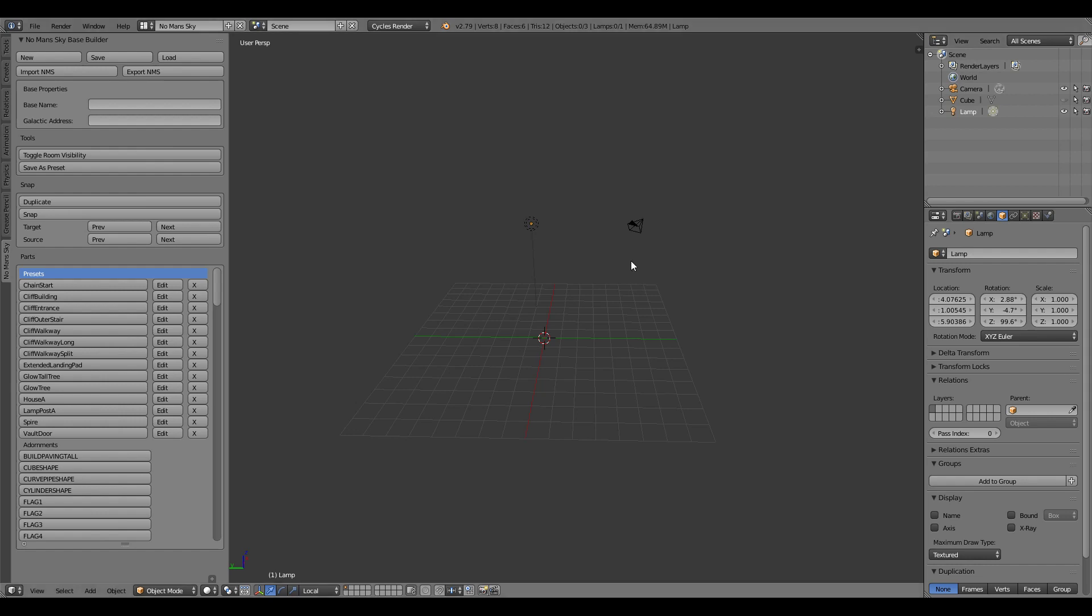Hello everyone, in this video I'm going to describe how to use the new snapping features for the No Man's Sky base building tool for Blender.